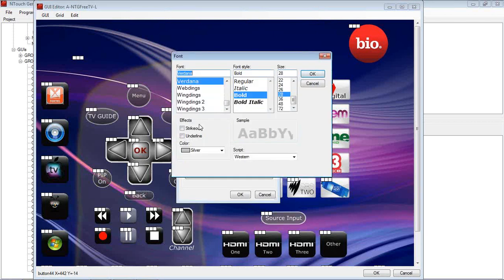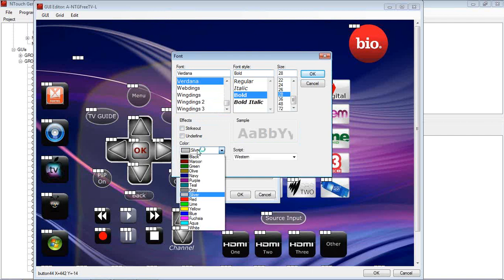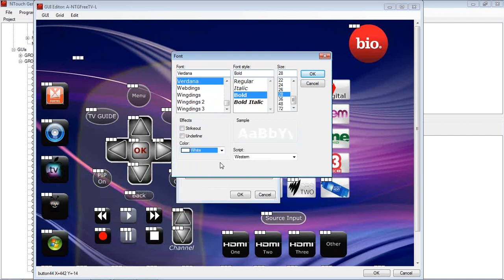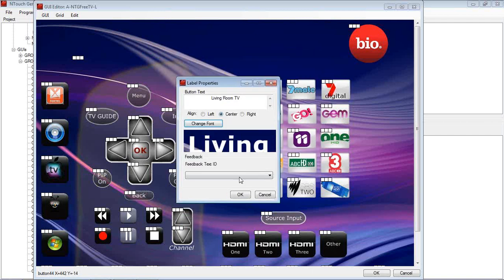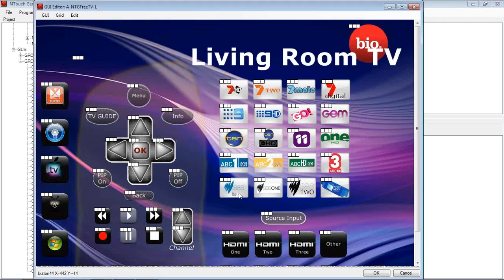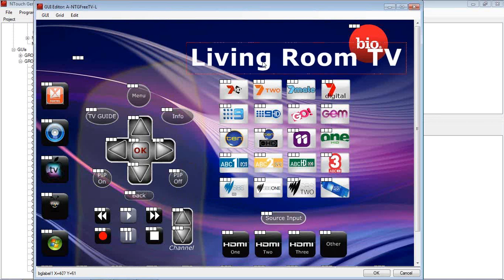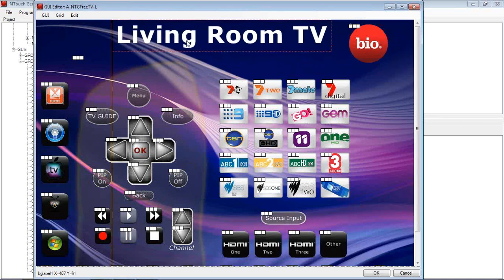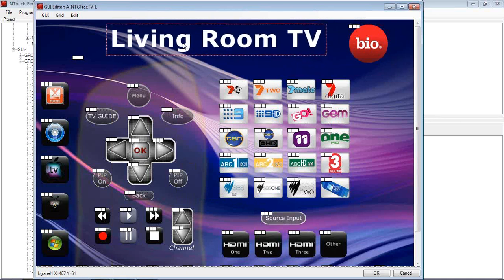Change the font to whatever, whatever style, colour, size, font that we want. And we've got the living room TV on there.